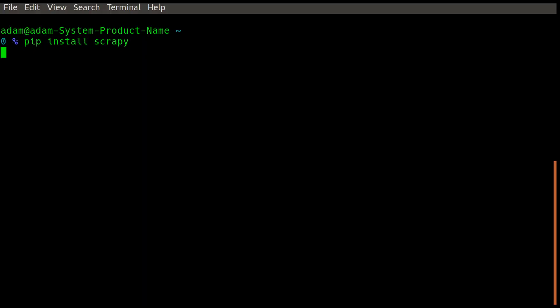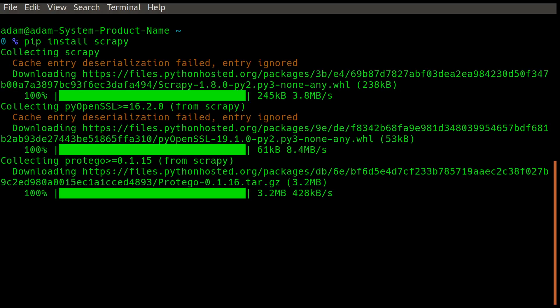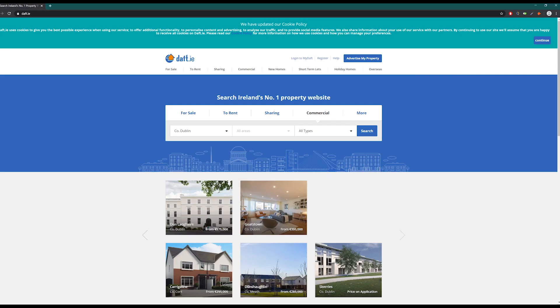To start we're going to install Scrapy using pip. First before we start the project we must check if the website is rendered in JavaScript. When I disable JavaScript with a plugin we can see it does not render. This means we will have to use a middleware called Splash to render the JavaScript before we process it in Scrapy.